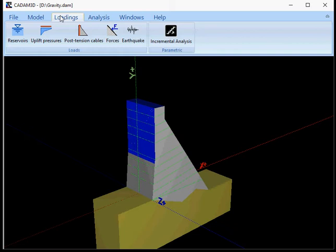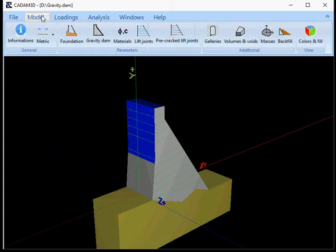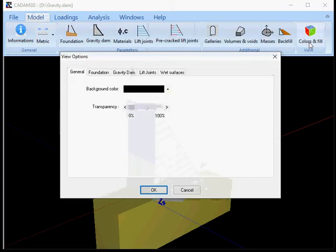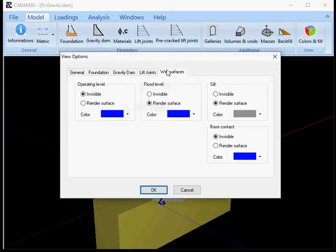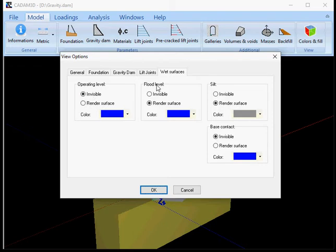So if I go back to model and colors and fields and then go to wet surfaces I can see that my operating level for the wet surfaces is available while the flood level has a render surface.